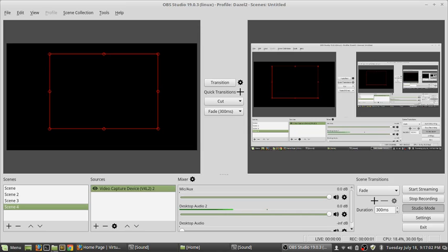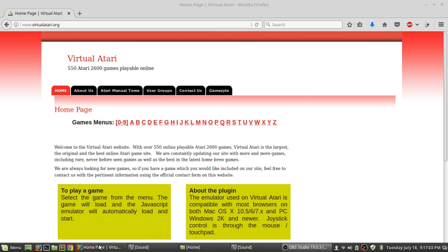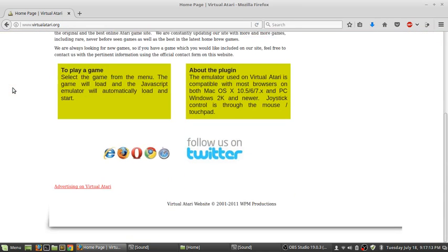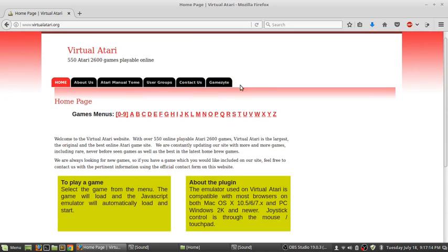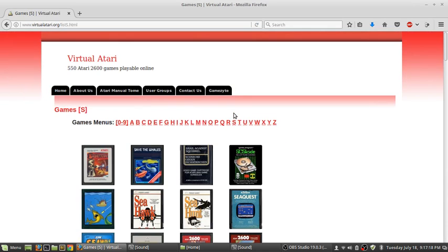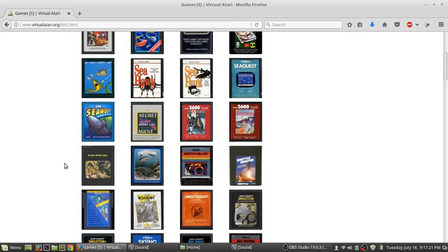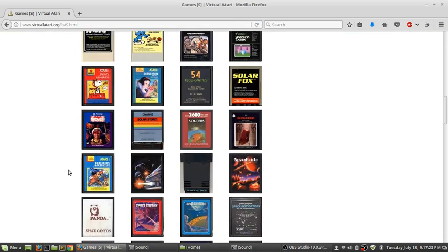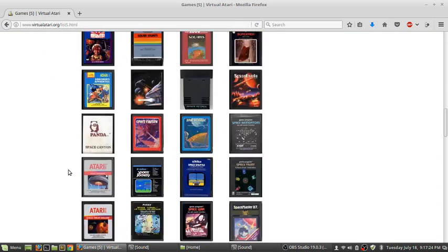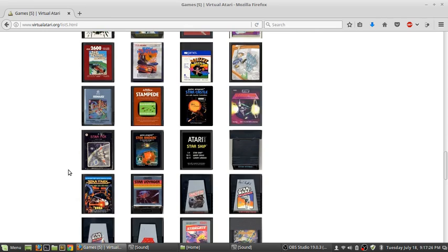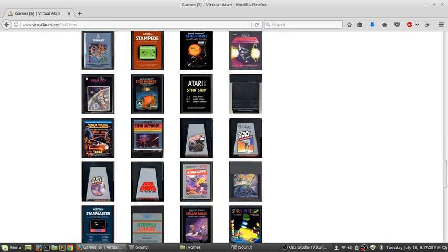All right, I just want to quickly show this really cool website, virtualatari.org. It has 550 Atari 2600 games playable online. This is really neat. I think I had maybe 100 Atari 2600 games growing up, so it has like all the space games.